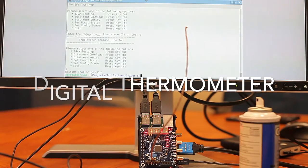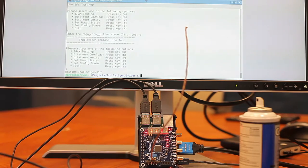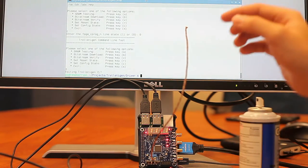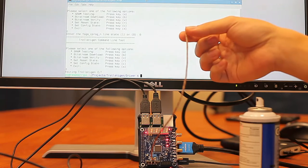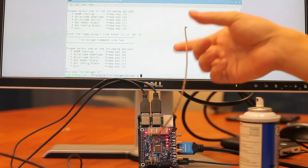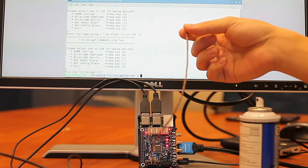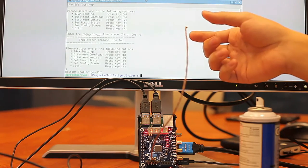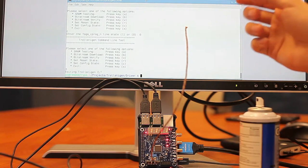Now we move on to the next demonstration, which is a digital thermometer. The FPGA will read the voltage at the thermocouple and translate that into a temperature reading of between 0 and 31 degrees Celsius.